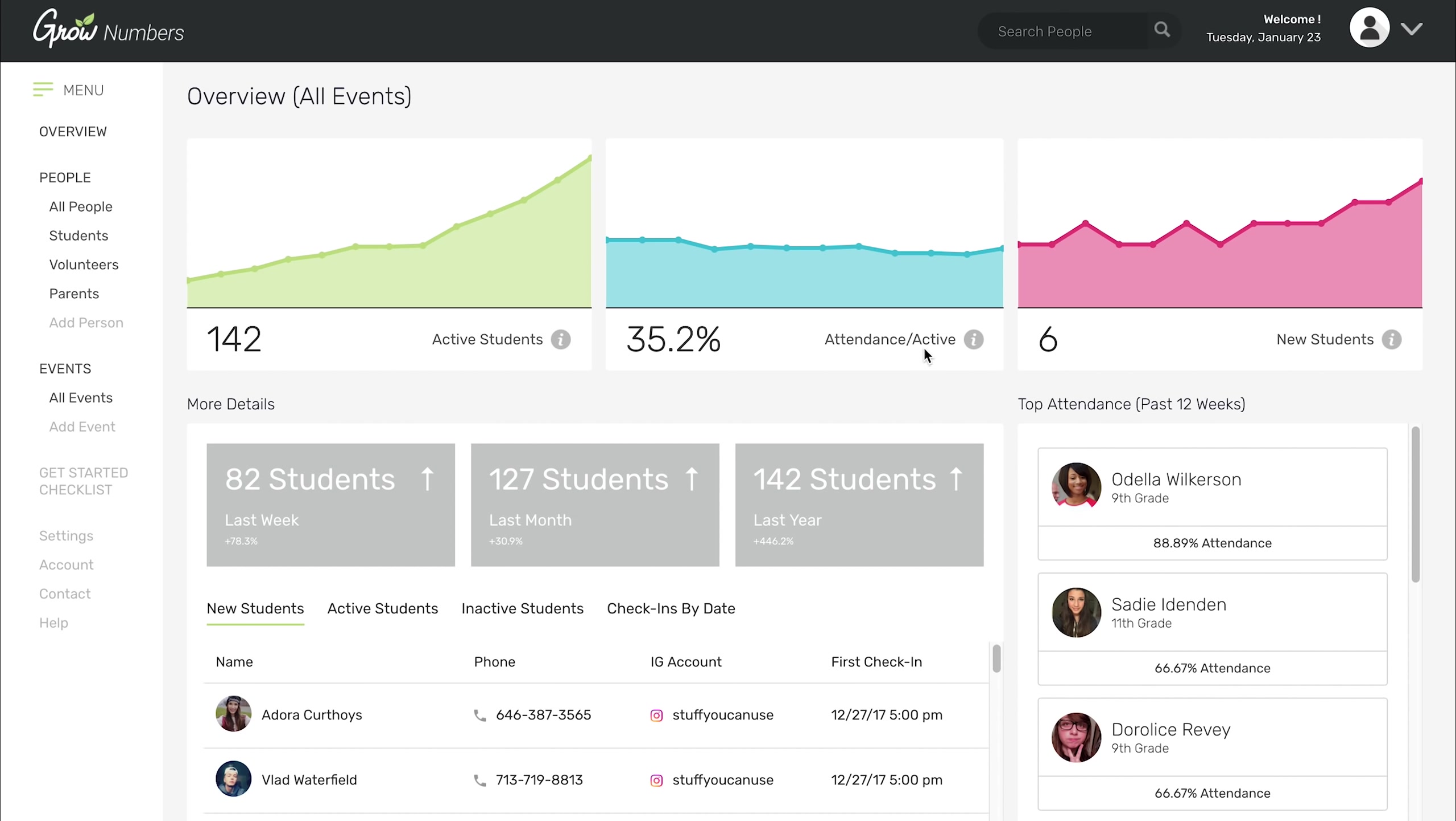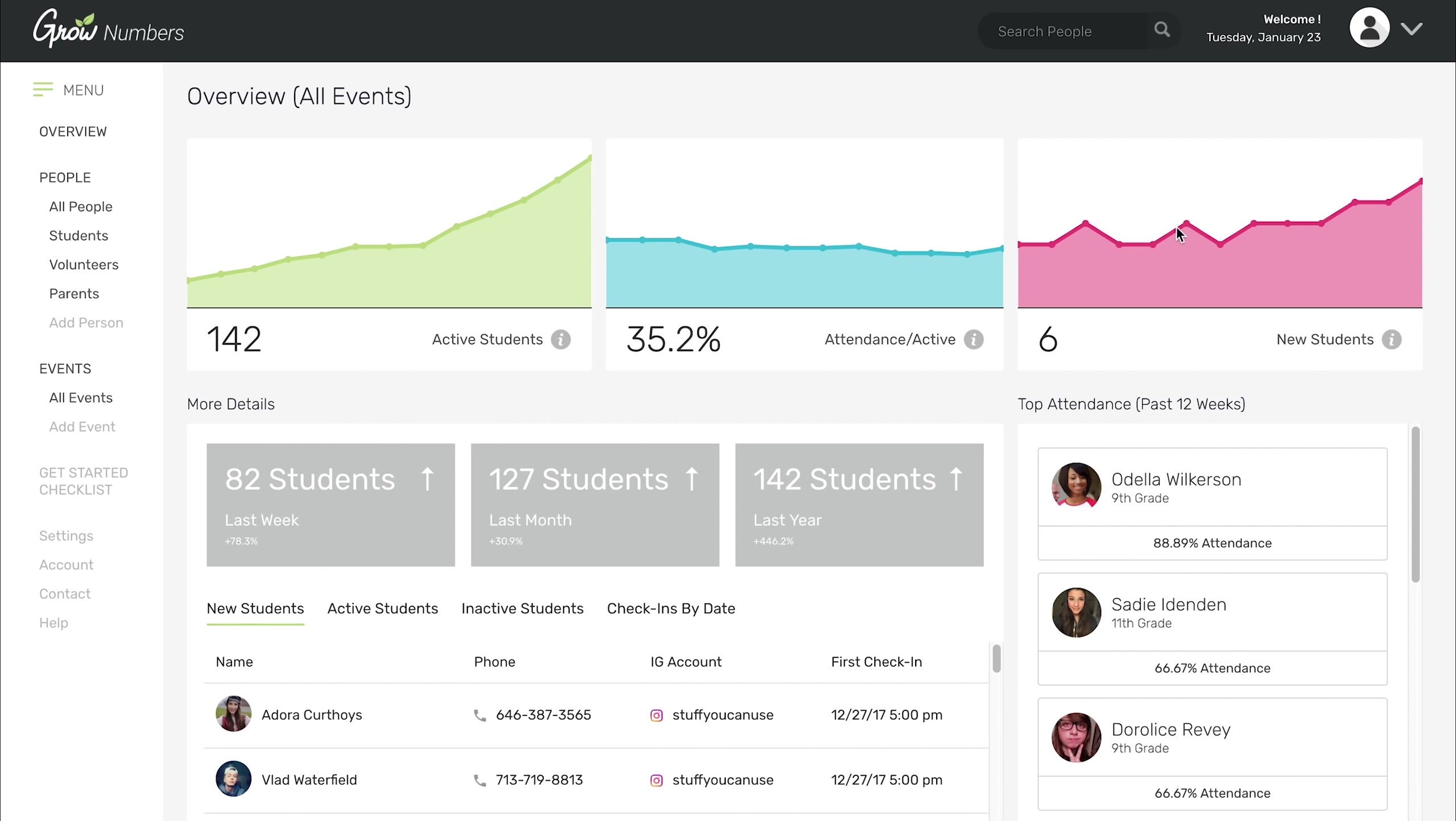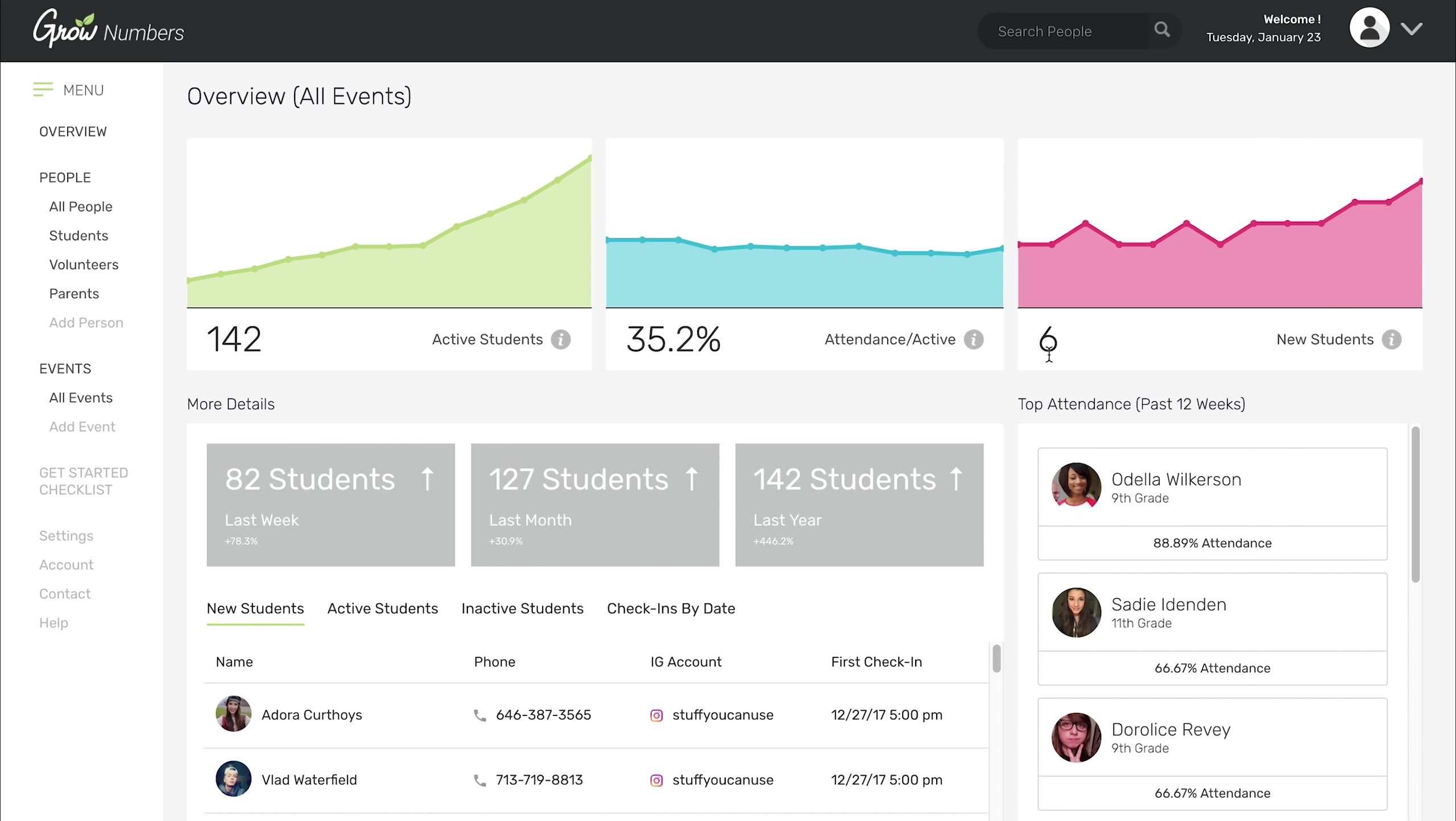Attendance to active percentage. That's how many students you have that are active versus how many attended your last event. You can see that right here. 35% of this ministry's students came to their last event. And then over here on this graph, you will see how many new students you're getting every week. It tells you the week and how many new students checked in to an event for the very first time. So that's what those three graphs are.